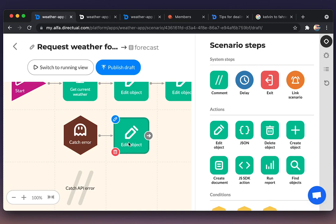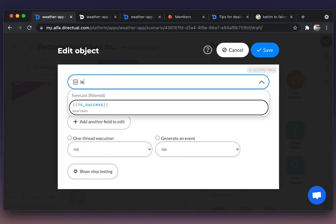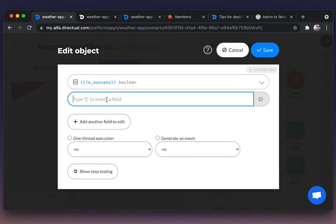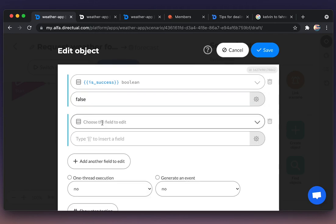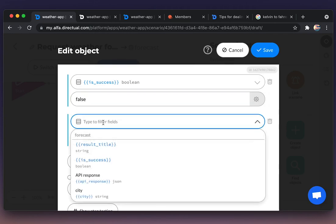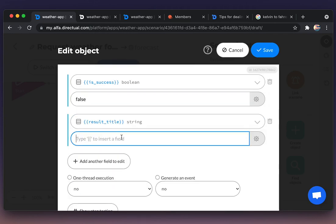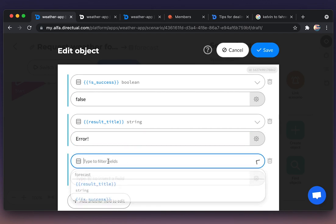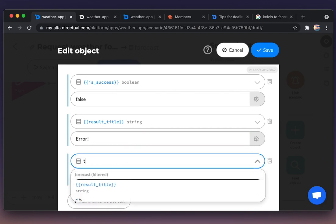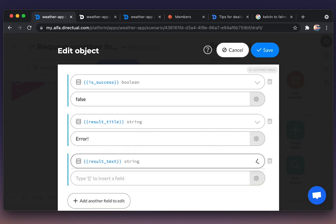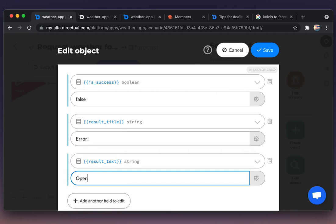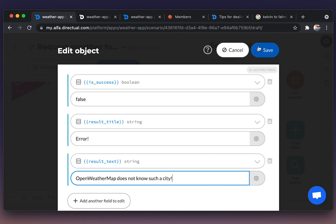And here we're editing the result fields. Success is false. That is a type of boolean, true or false. Then title: that something went wrong, Error. And the text: that OpenWeatherMap API doesn't know such a city.